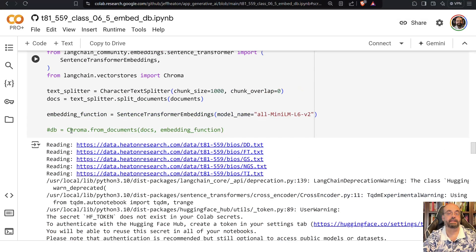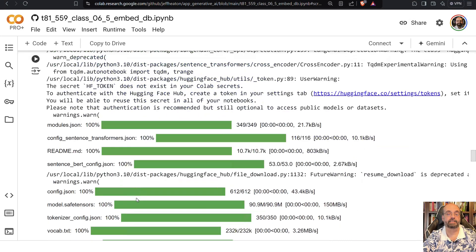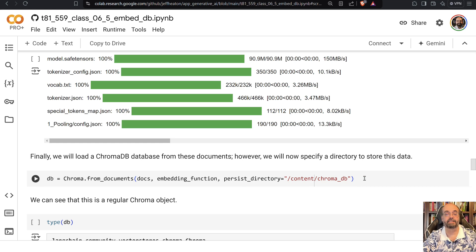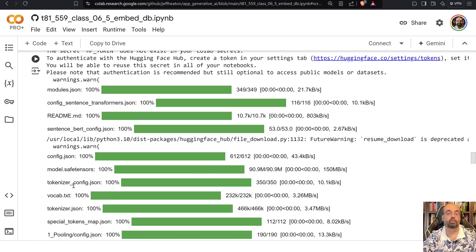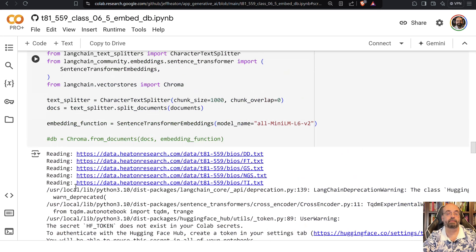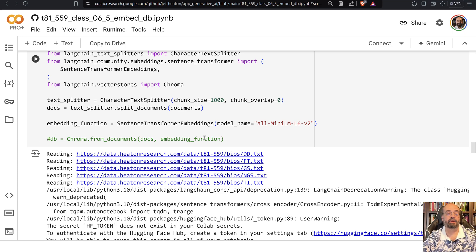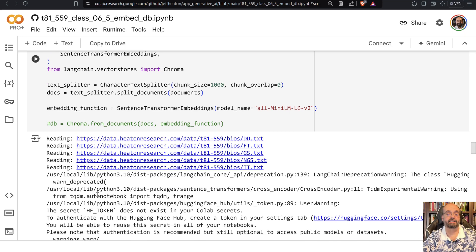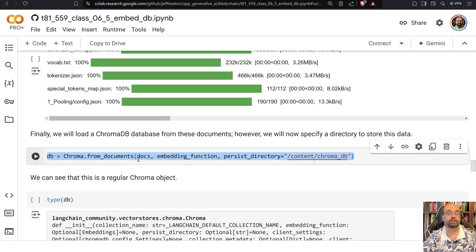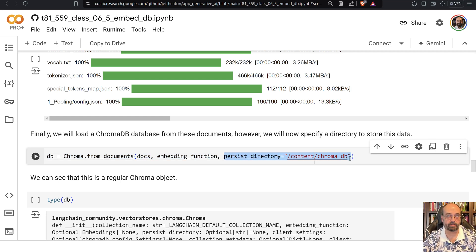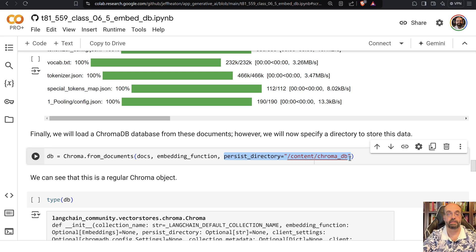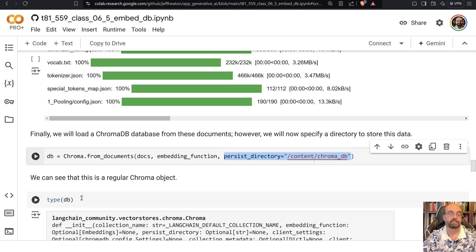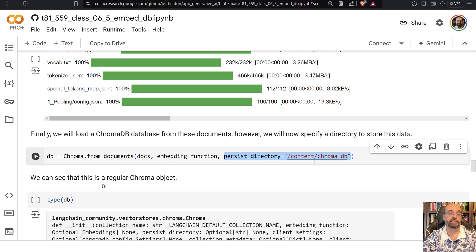Now I commented it out here, but it's actually, I have it basically down here. But you'll notice the way that we did this before, if you're just running as a library, you just pass it the docs and the embedding function. Whereas here, we're passing the docs, the embedding function, but we're also giving it a directory. And this is a local directory where it's going to store the binary state of that database.